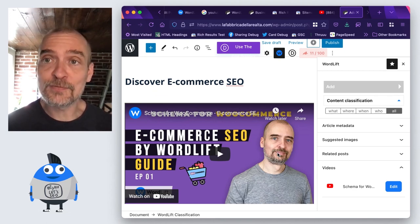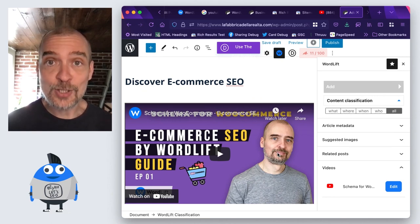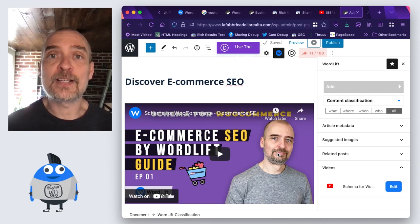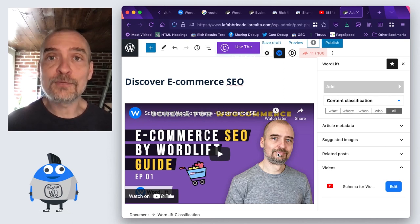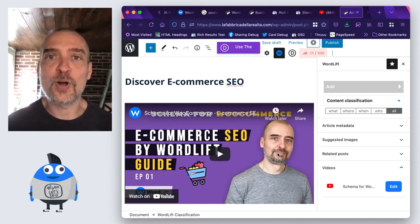That was it for this announcement. If you want to have the video object in your site, please contact our SEO experts. They are waiting for you. Just head to WordLift.io. Thanks for watching.